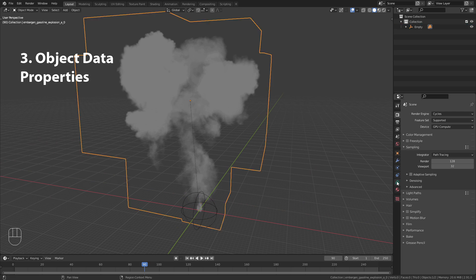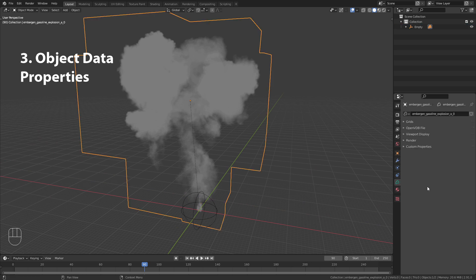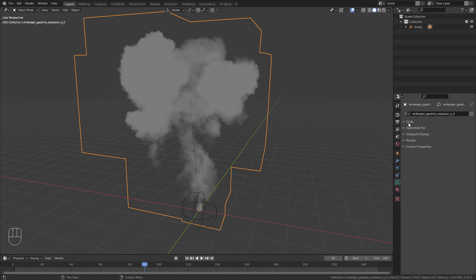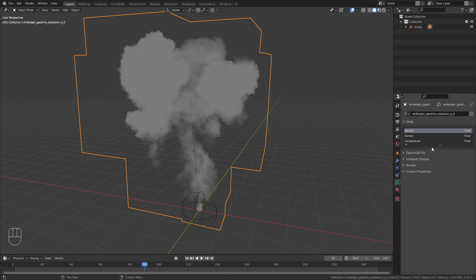In the object data properties you will find all the info and settings for the simulation. First off we have the grids. Those are basically different channels of the simulation that define where the smoke or the flames are. They give us a heat and density map that we need for the volumetric shading process. I will demonstrate that later in this video.